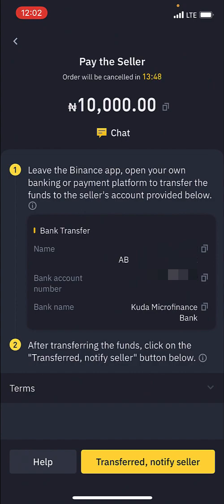I'll head over to my banking app and transfer this 10,000 Naira to this particular account. Now I have made the transfer. What I'm going to do right now is click on Transferred, Notify Seller, because I want to notify the seller that I've actually transferred the funds to them.